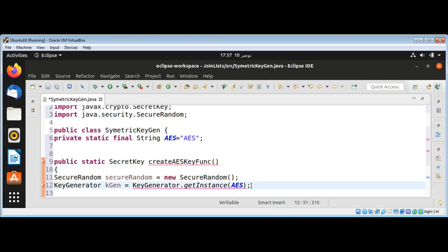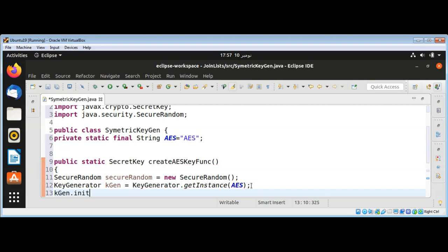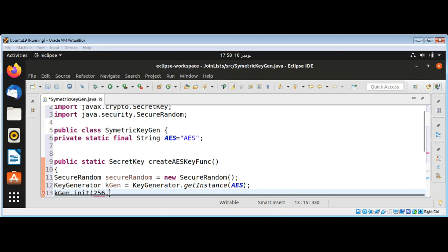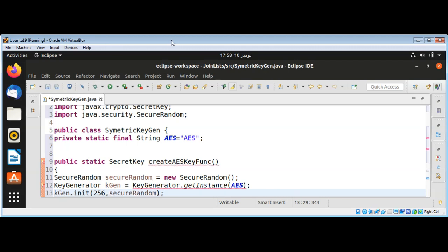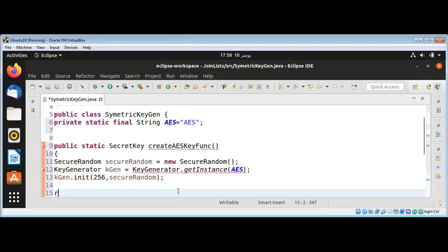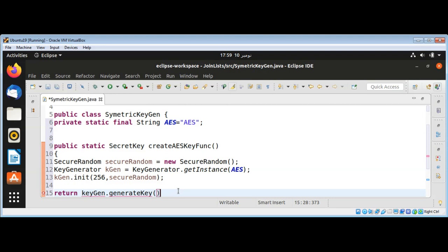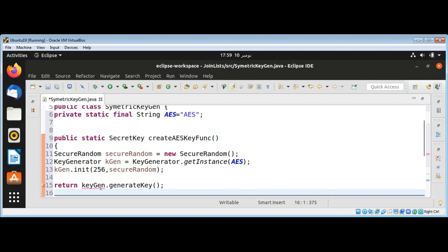Then I will initialize my KeyGenerator by calling keyGen.init with a 256-bit key size, and then I need to pass in our SecureRandom. After this, I just need to return keyGenerator.generateKey, which will return a SecretKey.